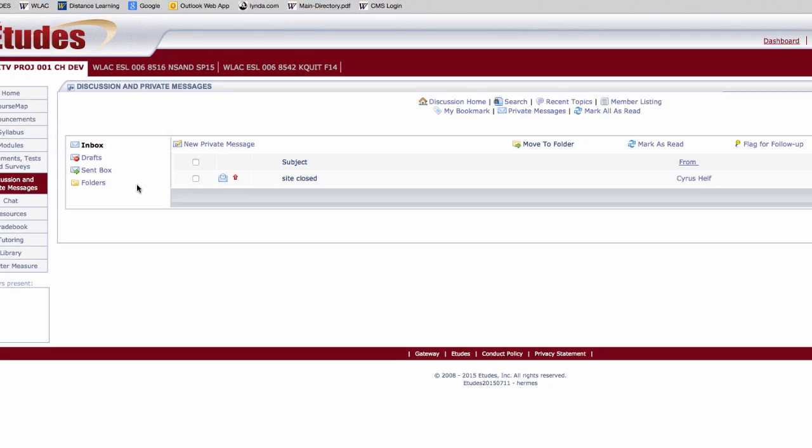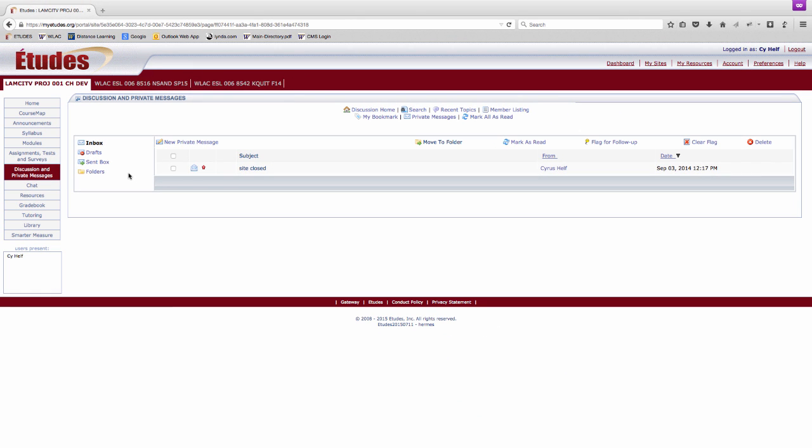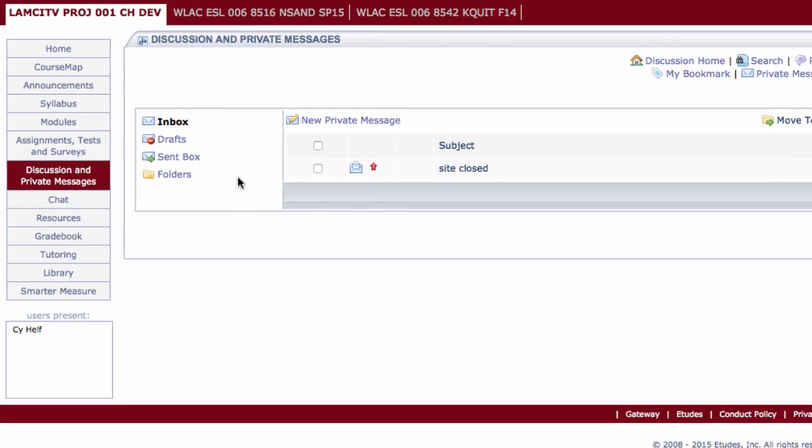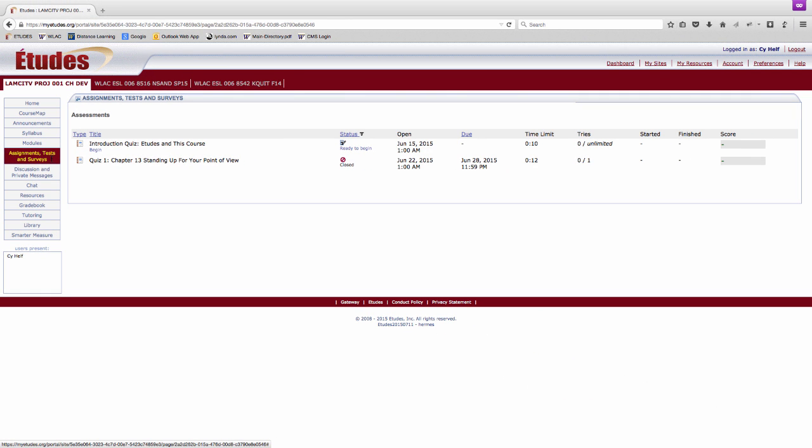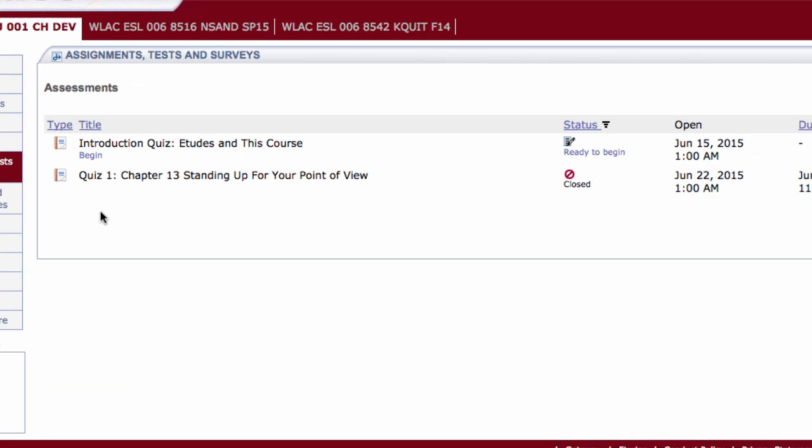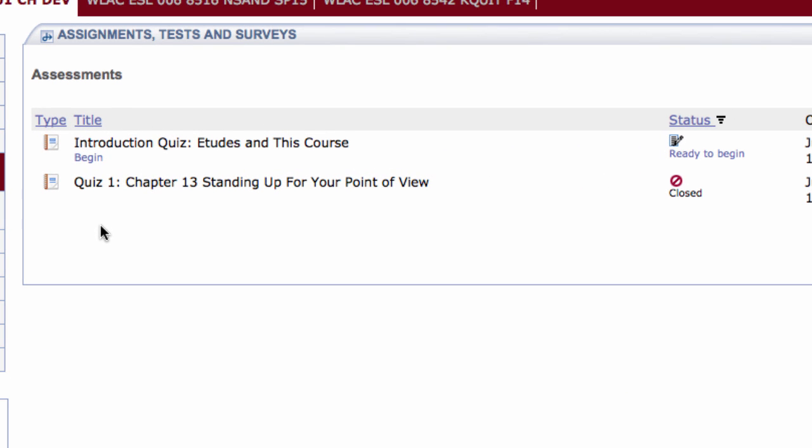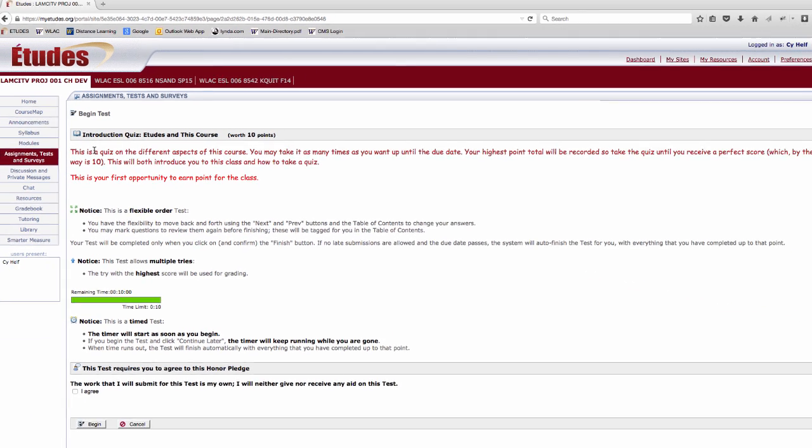In addition to reading information and communicating with your instructor and classmates, Etudes allows you to securely take quizzes and submit assignments. Assignments, tests and surveys is where you will complete assignments, take quizzes and tests, or participate in a survey. To start an assignment or quiz, click Begin under the title.